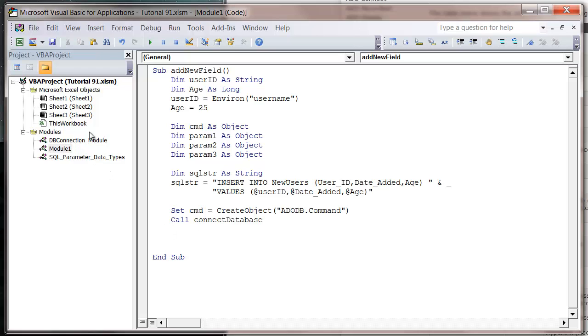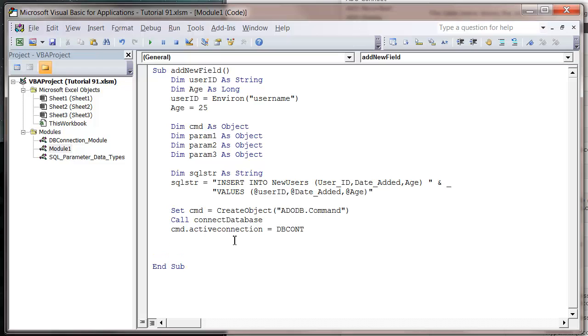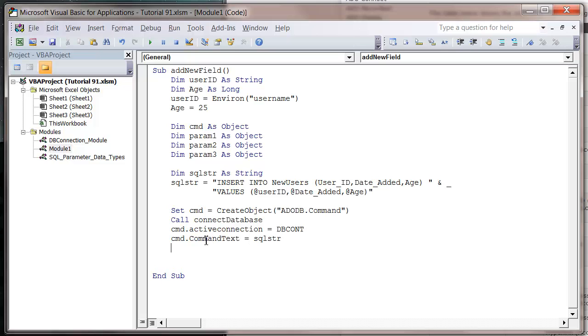Again, which you can download from the source files on the website with link below. Then command dot active connection equals DB, same as in the last tutorial. And then we want to do command dot command text, and that's just going to equal our SQL query.